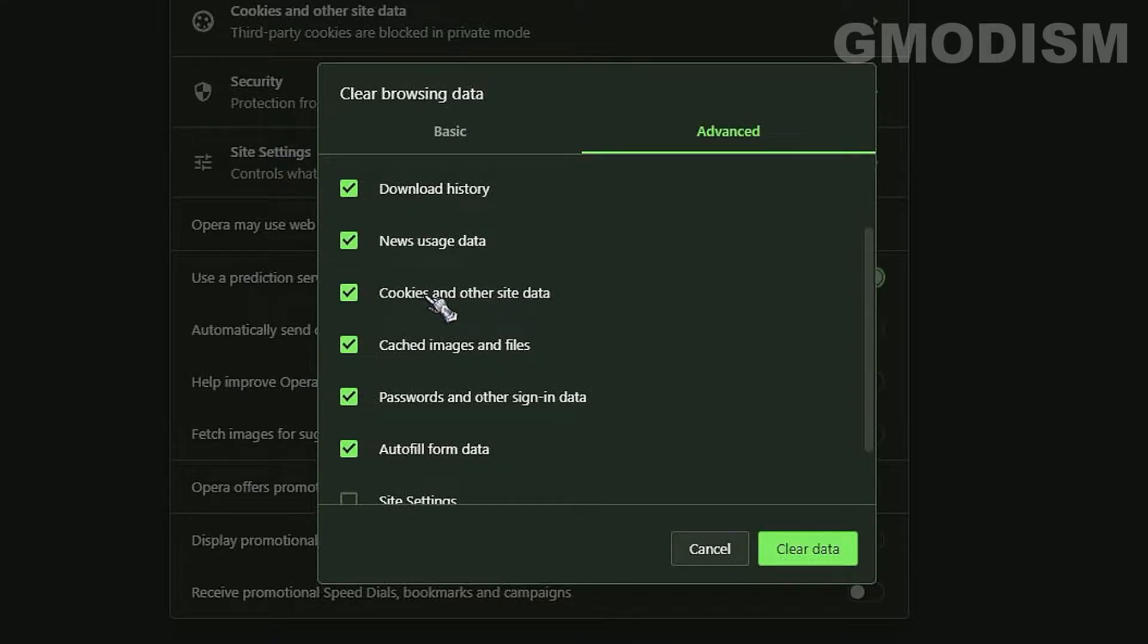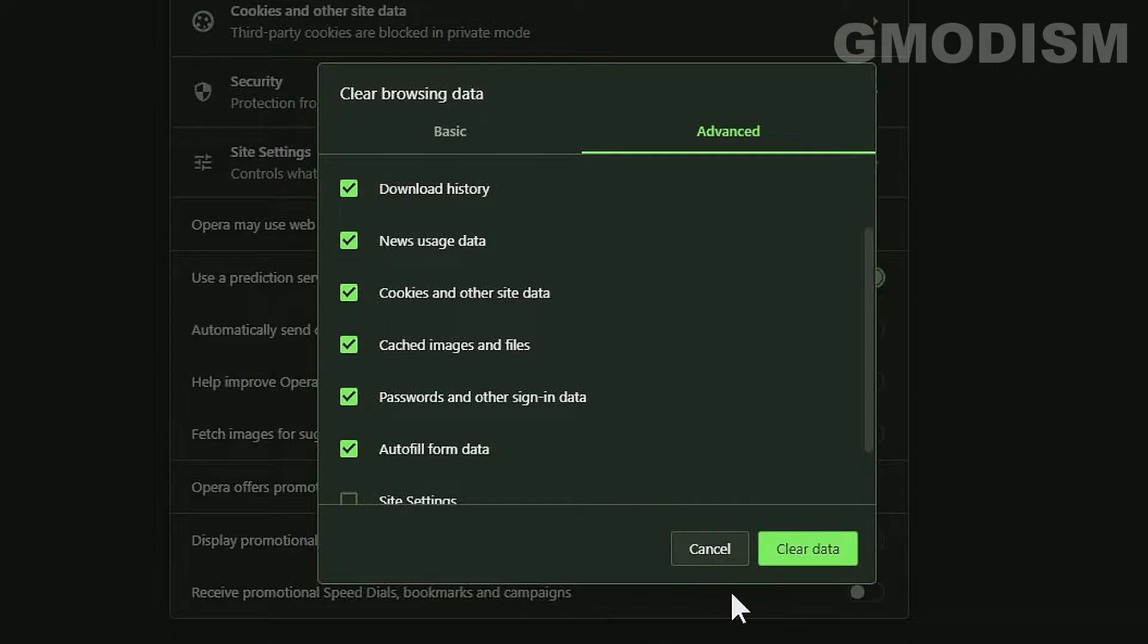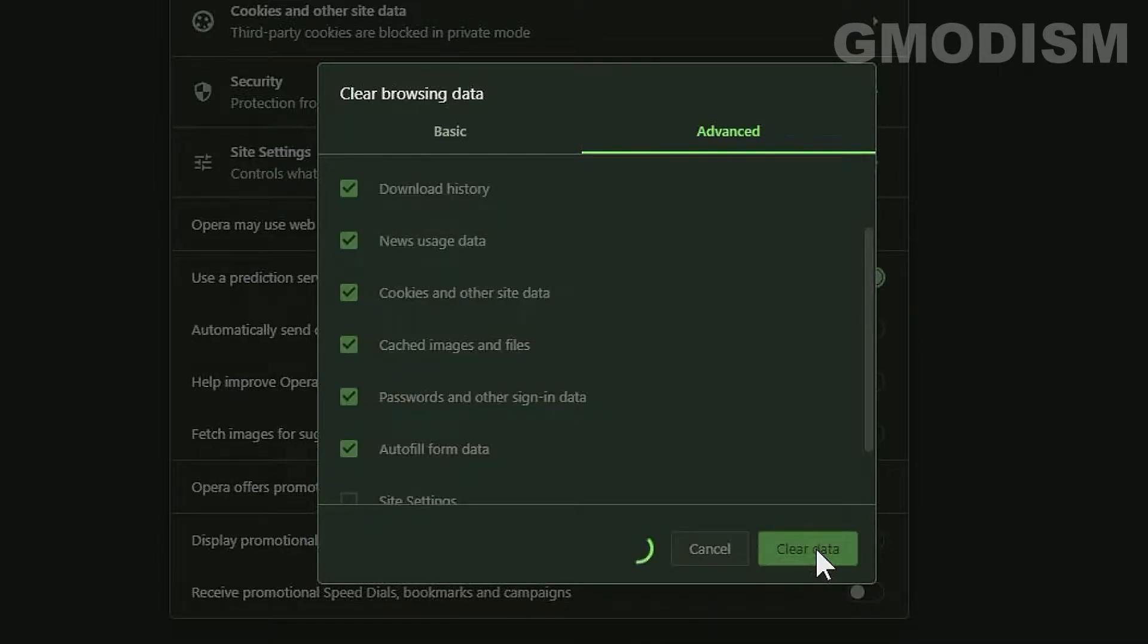Inside of here, inside this one there can be some sensitive information stored so it can be a good idea to clear this when you remove your passwords. So click clear data.